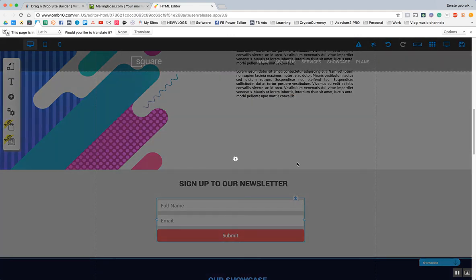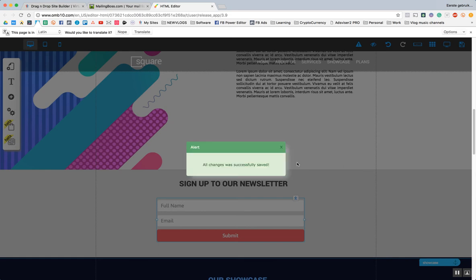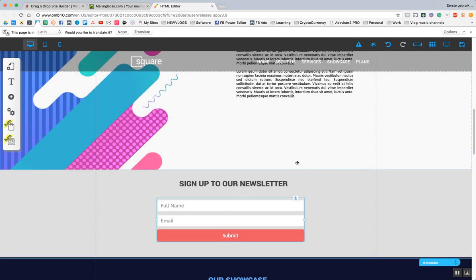This was the first module. Thank you very much for watching. I hope you guys can get started with the basics now. In the upcoming modules we're going to cover how to build the blog, how the responsive builder works, how the design studio works, how the apps work, how you can use and integrate the apps inside of your software, and how to finalize and fine-tune the details.